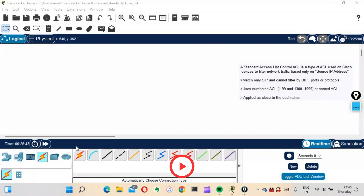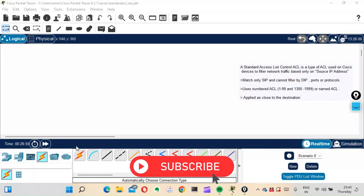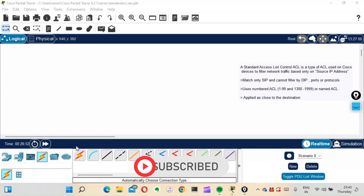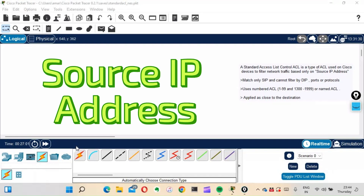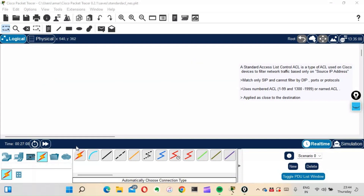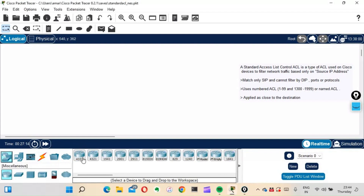Standard ACL is a type of ACL used on Cisco devices to filter network traffic based on only the source IP address. Standard ACL can filter traffic based on only the source IP address and it cannot filter traffic based on the destination IP, ports, or protocols. Let's understand it with a practical example — let's do a lab.